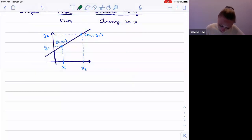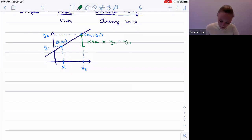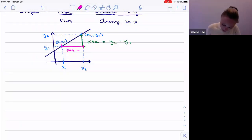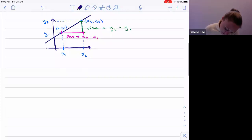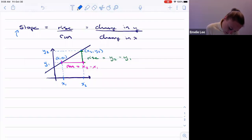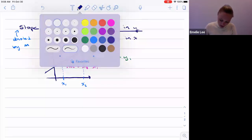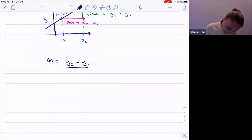The rise is going to be y2 minus y1, and the run — the change in x — is going to be x2 minus x1. As long as you do y2 minus y1 over x2 minus x1, you'll be able to find the slope. The slope is typically denoted by a lowercase m. So m equals the rise over the run: y2 minus y1 over x2 minus x1.